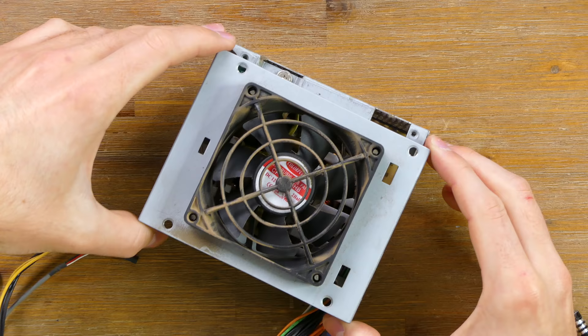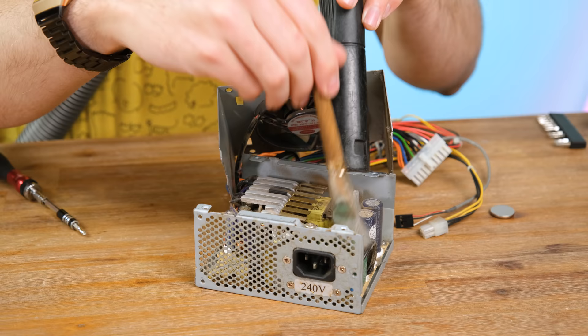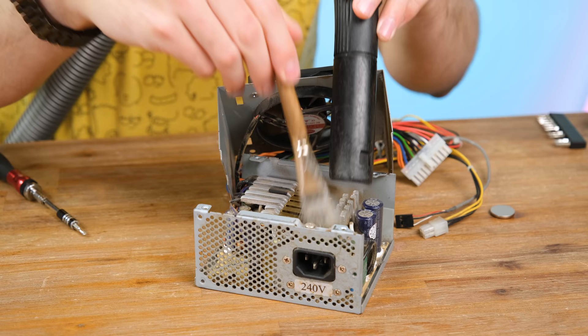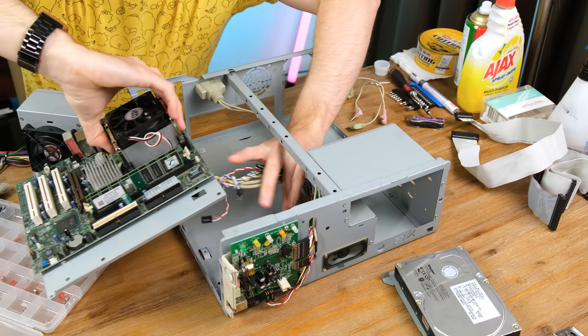The power supply has also accumulated its fair share of dust. It sucks in air from inside the system and blows it out the back. I gave it a dust off to remove any built up inside. Always be very careful not to touch any exposed circuitry with your bare hand. And that's looking quite dust free once again.